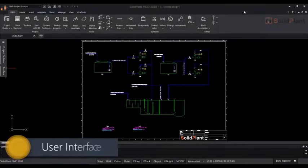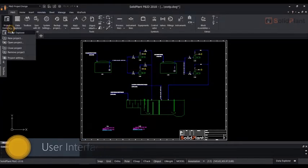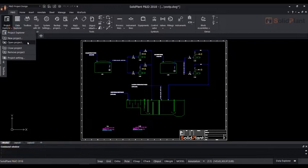As you can see, it looks very similar to existing solutions. This is done so that any new user will feel comfortable from the start.